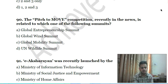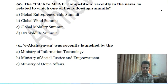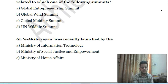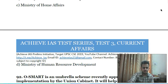Eighty-ninth question: the 'Pitch to Move' competition, recently in the news, is related to which one of the following summits? A) Global Entrepreneurship Summit, B) Global Wind Summit, C) Global Mobility Summit, D) United Nations Wildlife Summit.